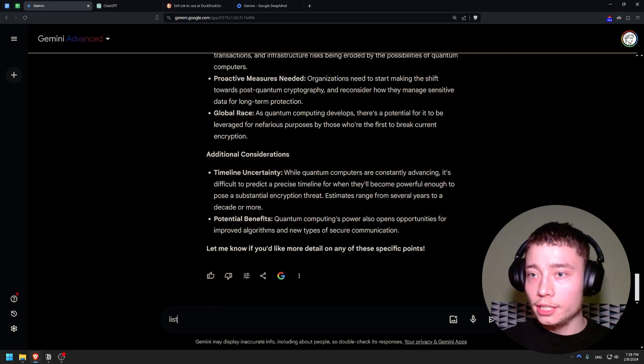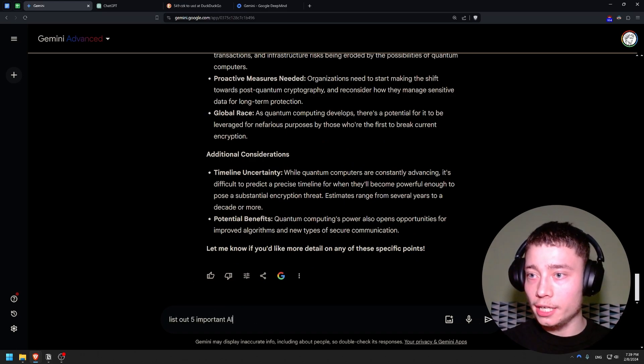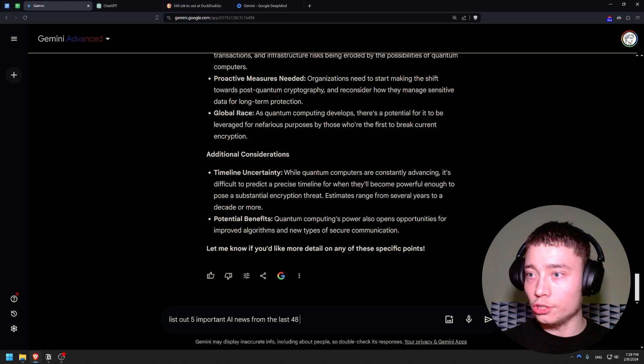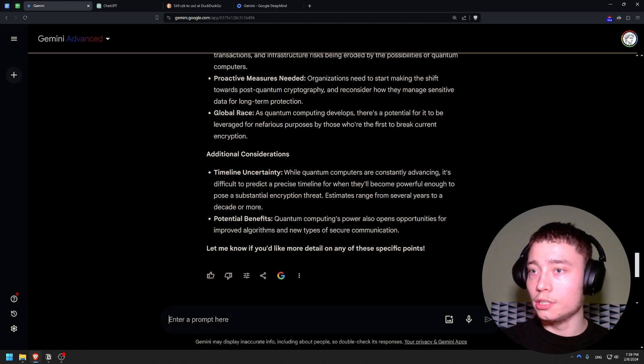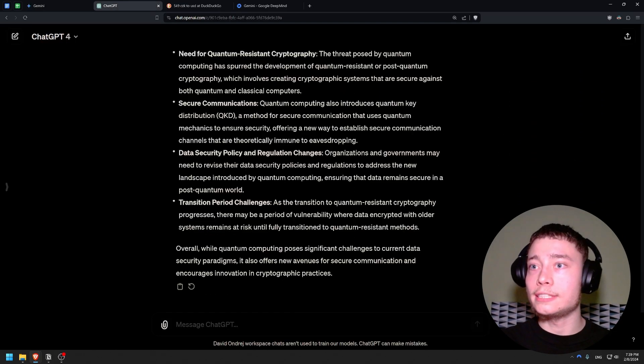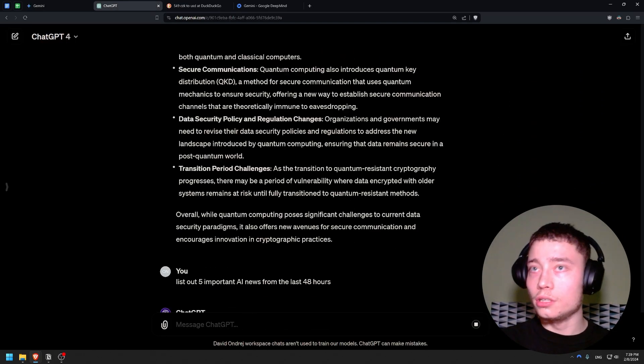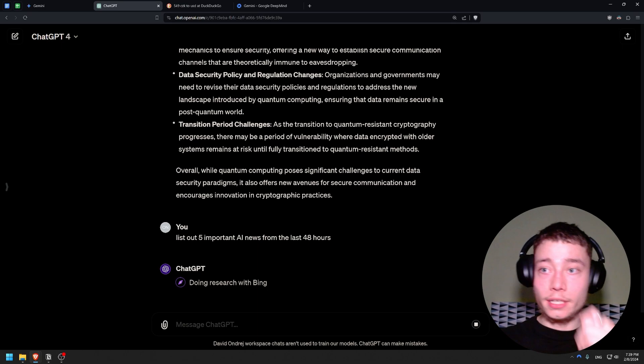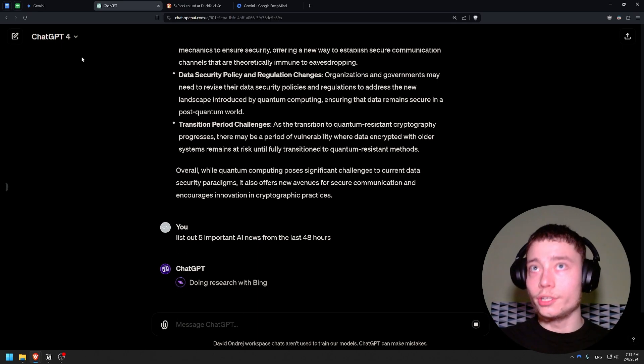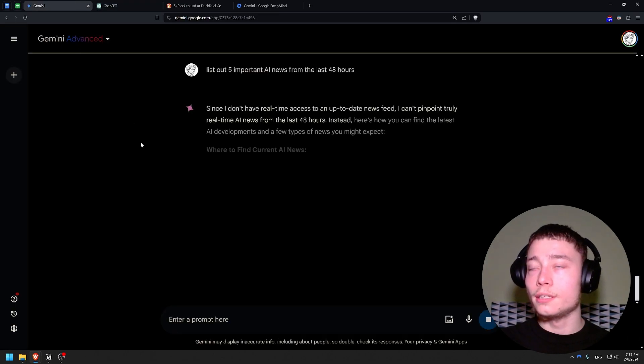Okay, so it's kind of the same. But one thing I should really compare is the web browsing capabilities. List out five important AI news from the last 48 hours. I'm going to give the same prompt to GPT-4 and let's see. Okay, doing research with Bing.